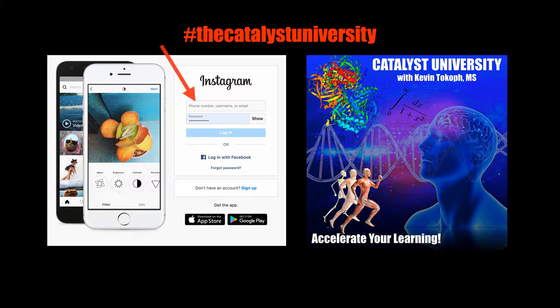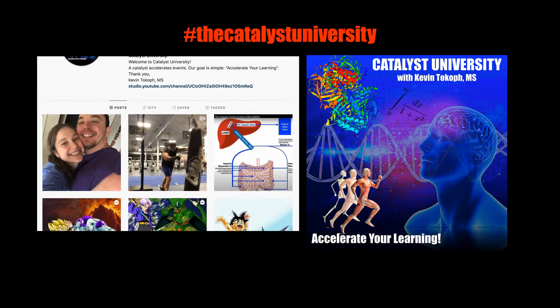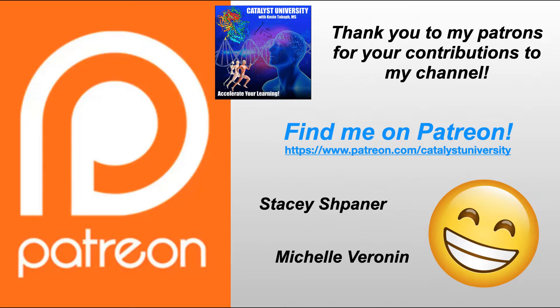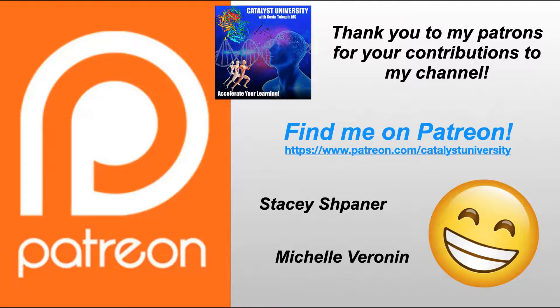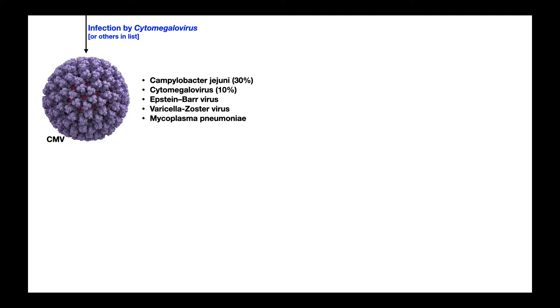Thanks for tuning in. Please like, subscribe, and check out my Instagram for cool science stuff. And a big thank you to my patrons on Patreon for your contributions to my channel. Welcome back to Catalyst University. My name is Kevin Tokoff. Please make sure to like this video and subscribe to my channel for future videos and notifications.